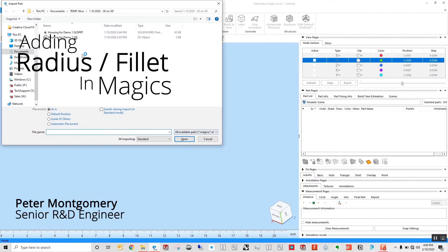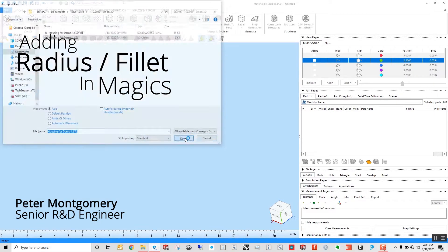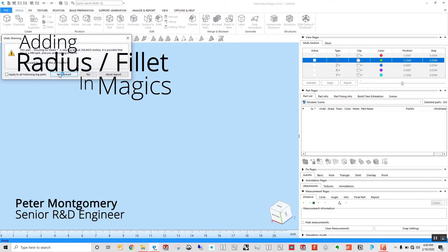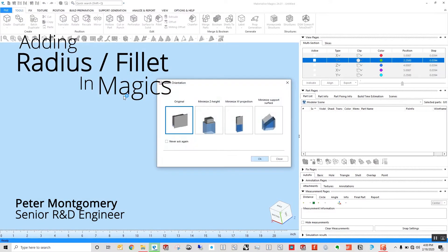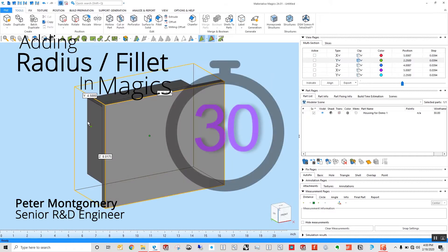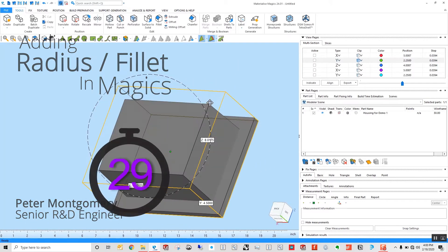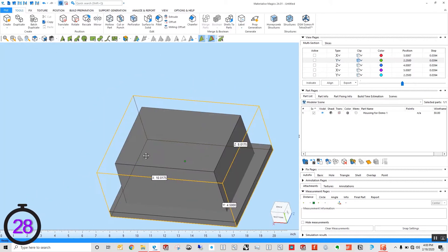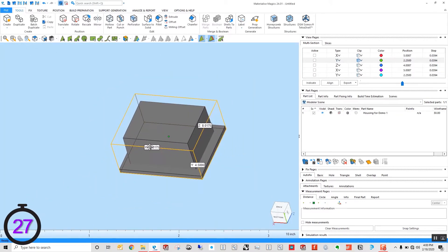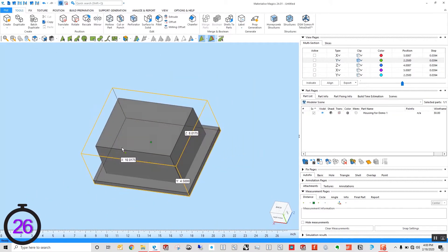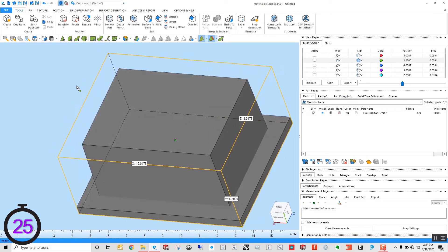One of the neat tools that came out in Materialize 23 was the ability to actually add a fillet or radius to an STL file, which previously would be a fairly difficult process.